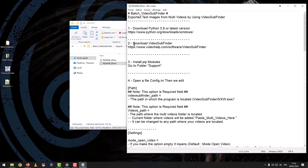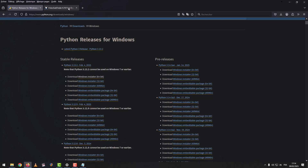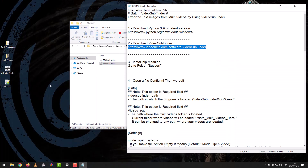The second step: download Video Subfinder. We download the program according to your Windows system. I have installed the program before.